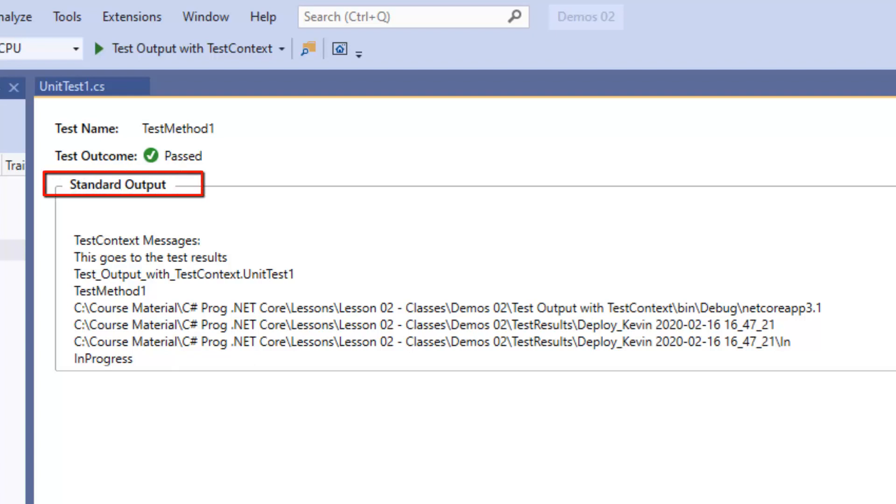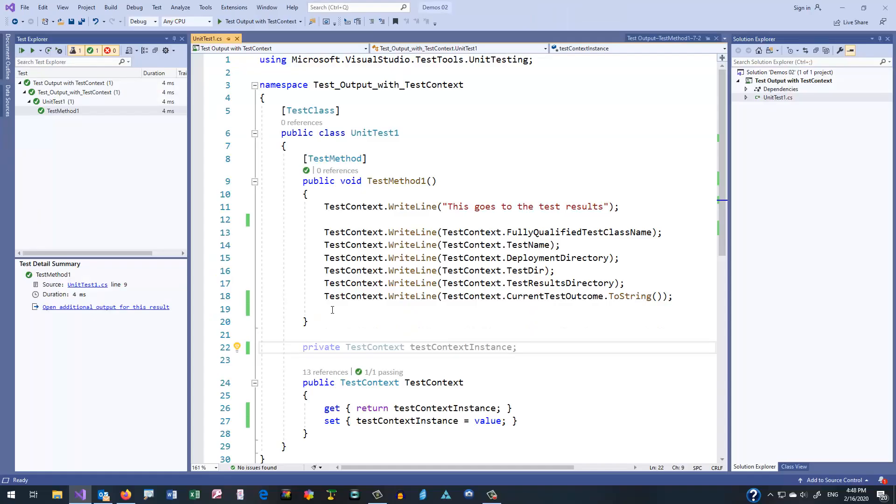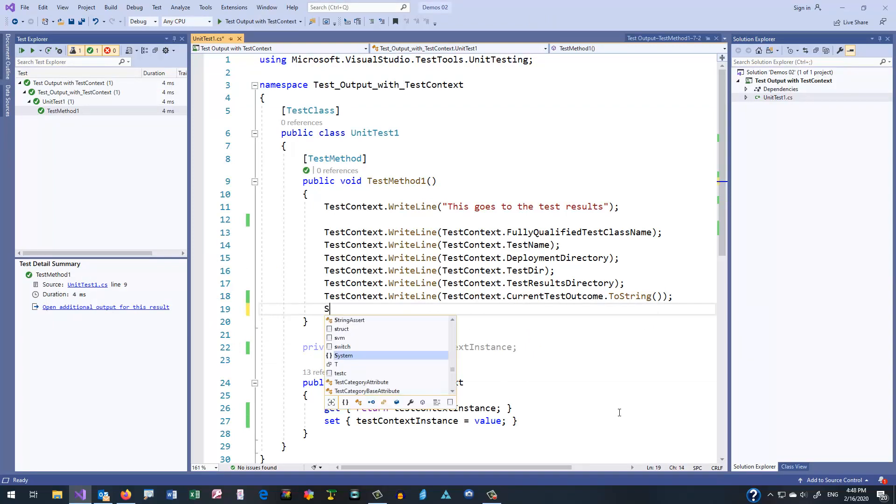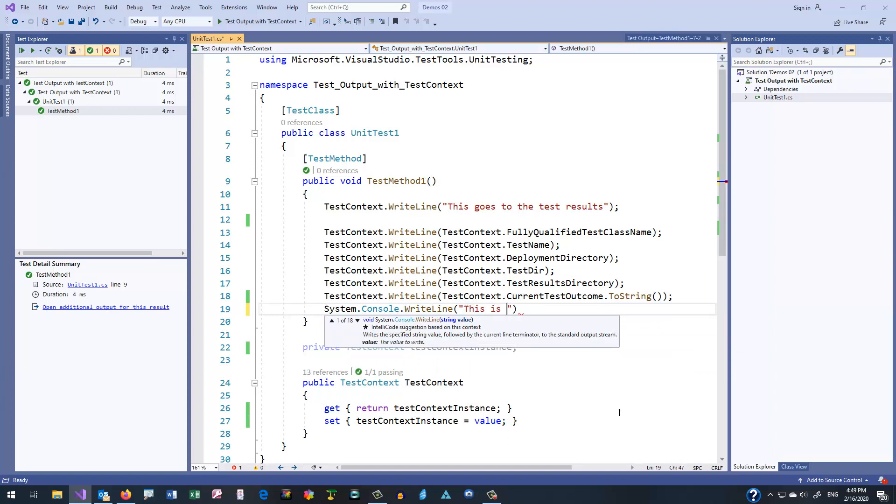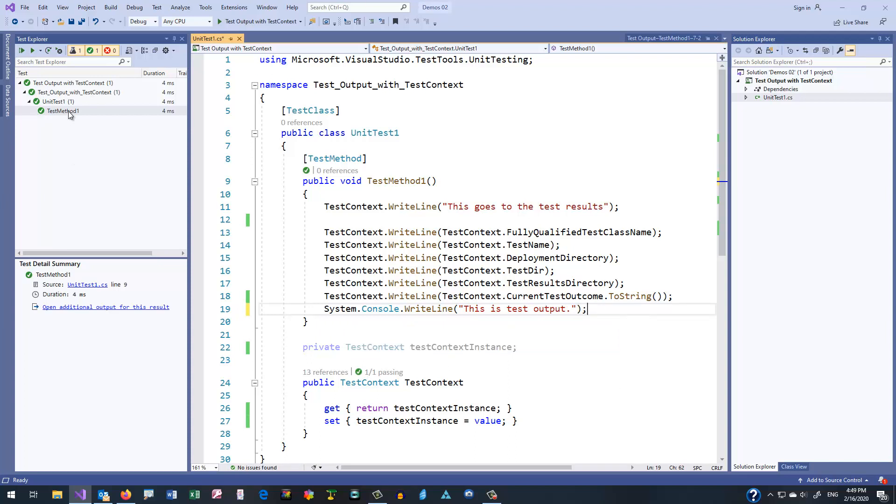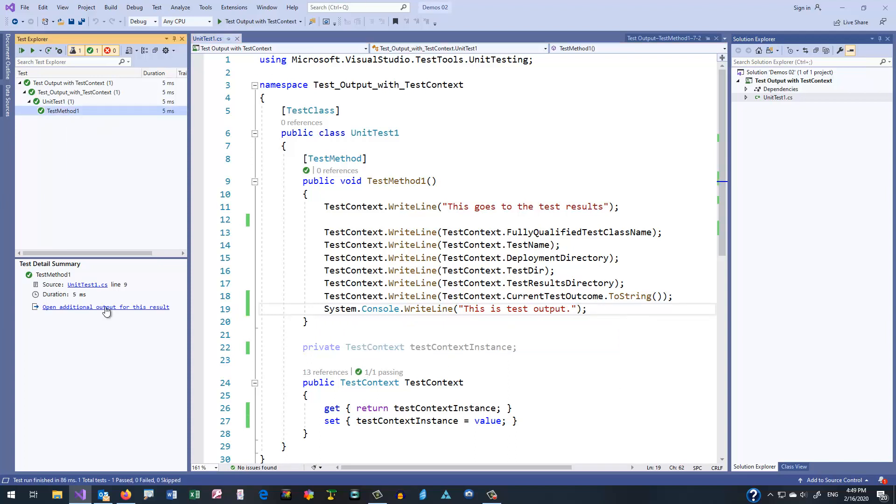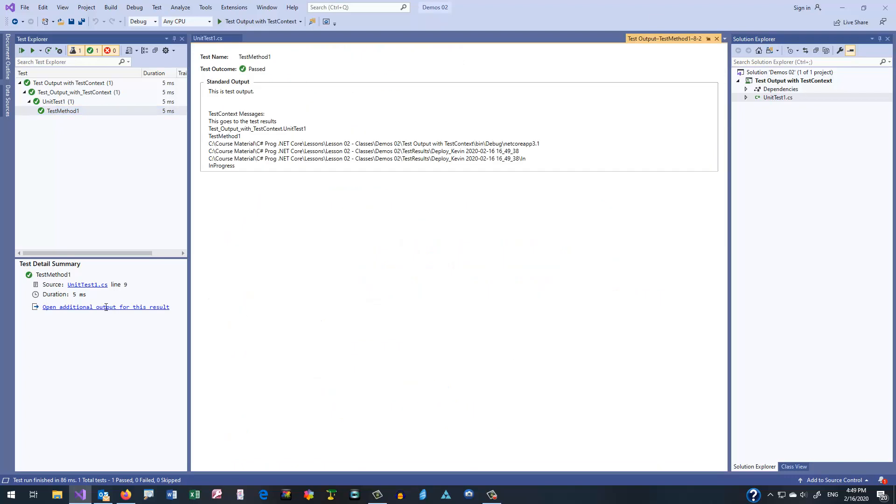It turns out that we can, in fact, use Console.WriteLine to get information into this test result. But it does have an interesting twist. Let's take a look at adding a line like that. So at the bottom of our test method, we will add the line, and of course, if you were doing a lot of Console.WriteLine, you'd probably want to make a using directive for system. But in this case, I only have one line, and so I'll go with this. So now we'll run our test and take a look at the results.